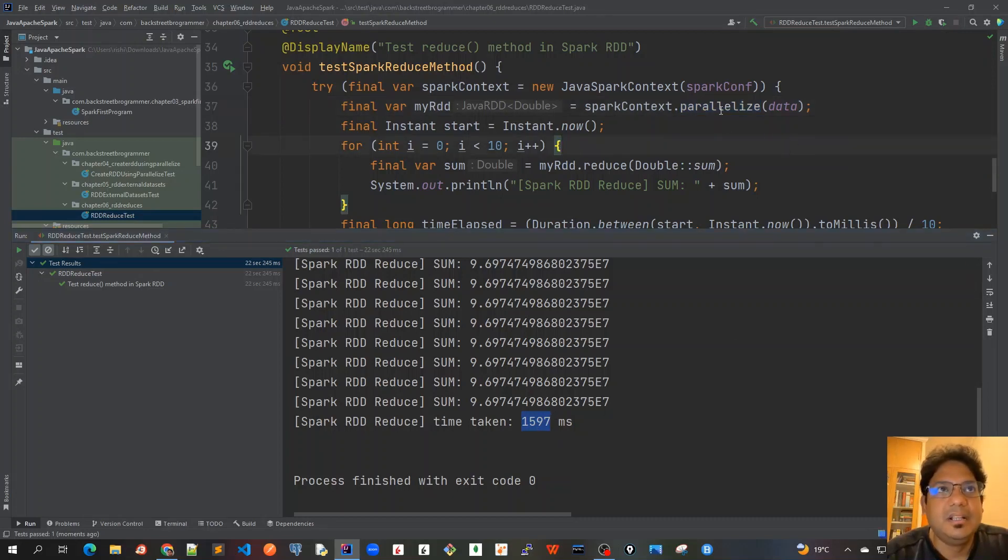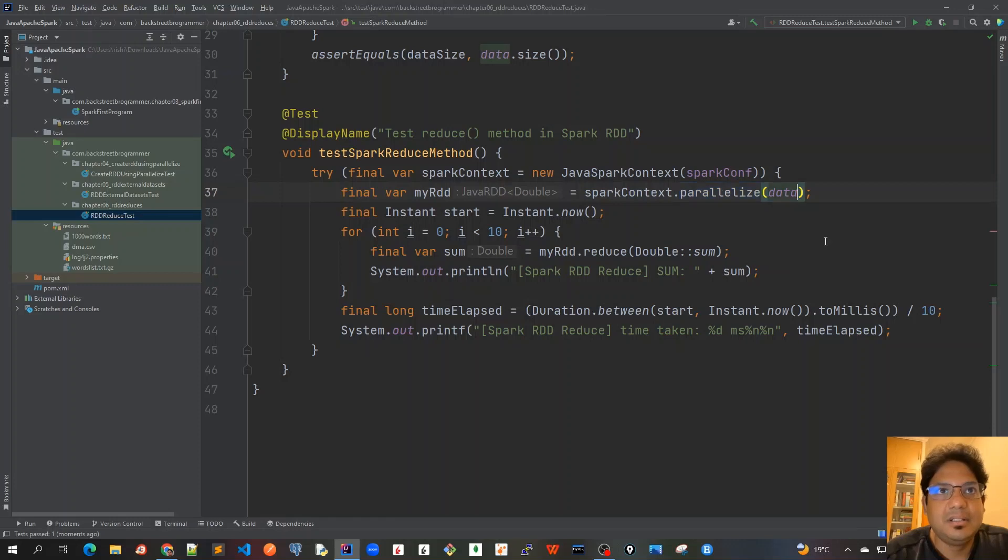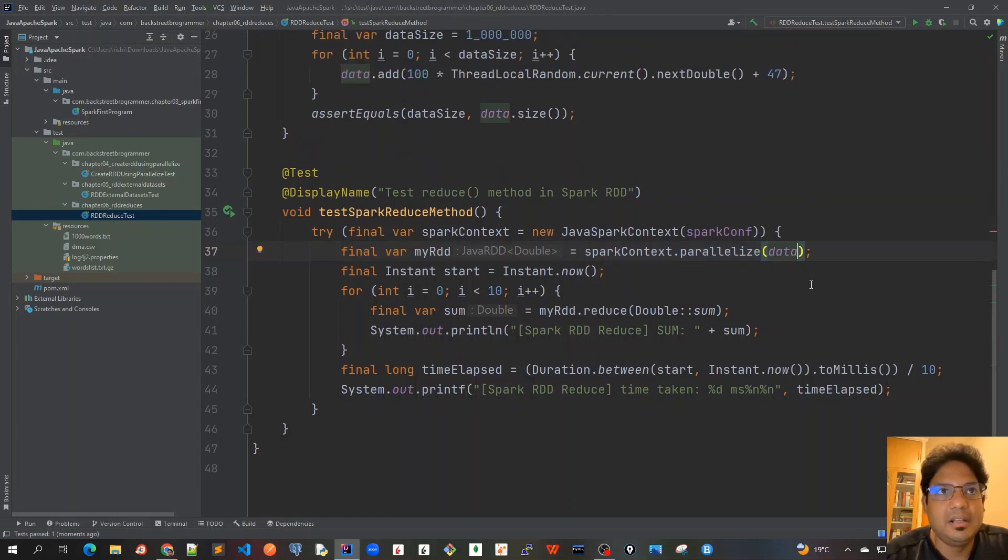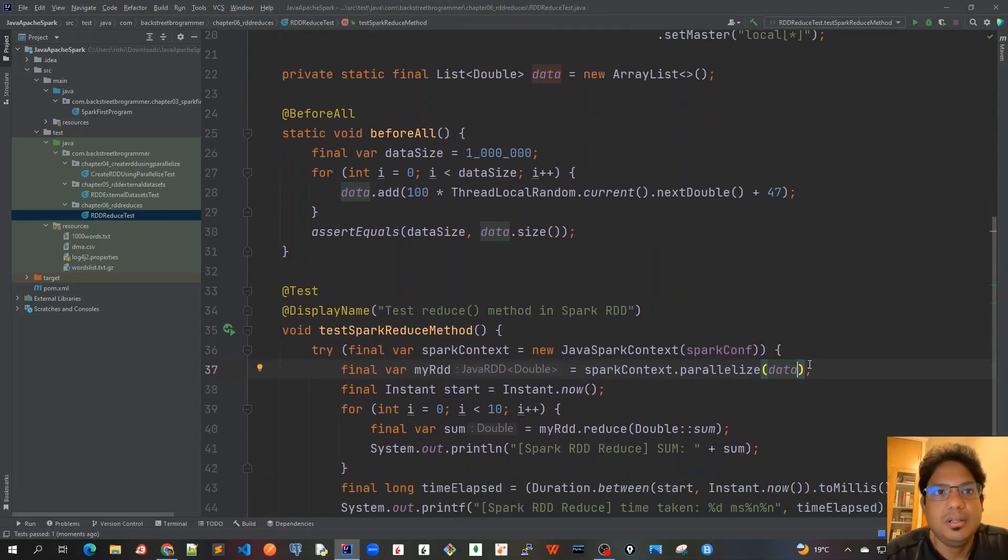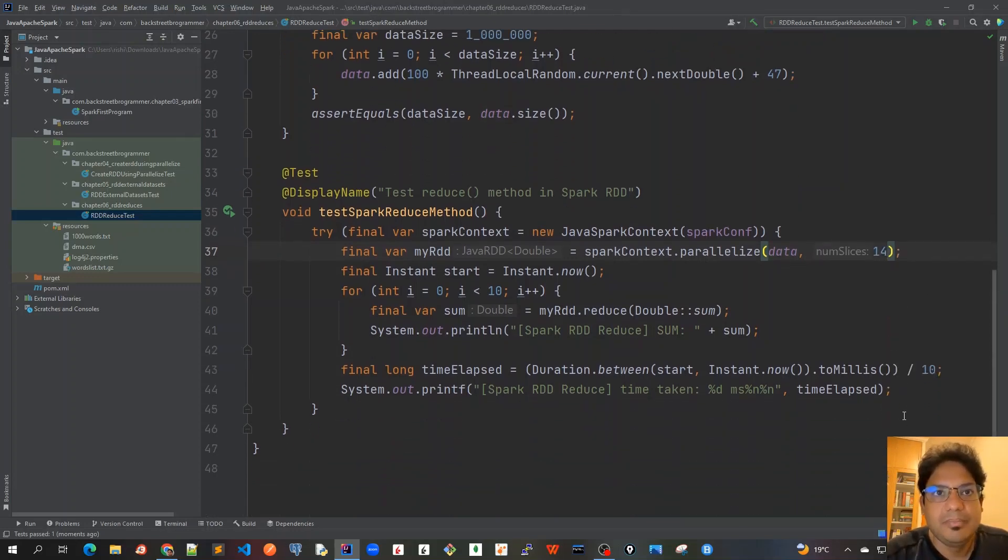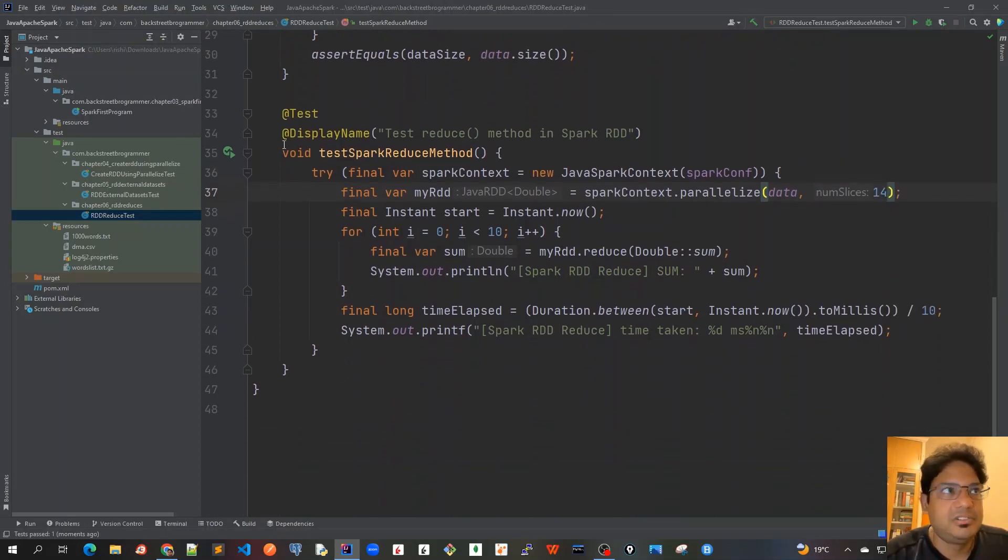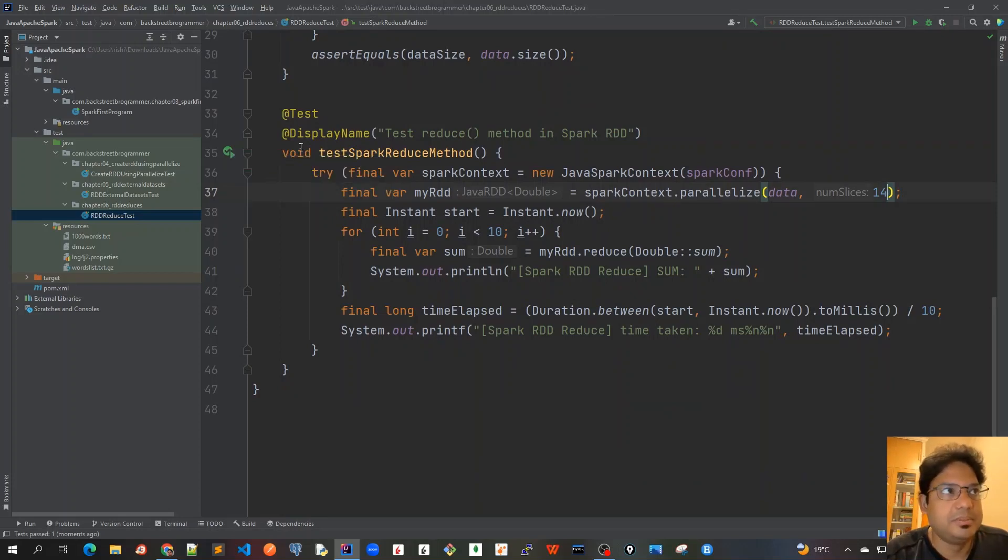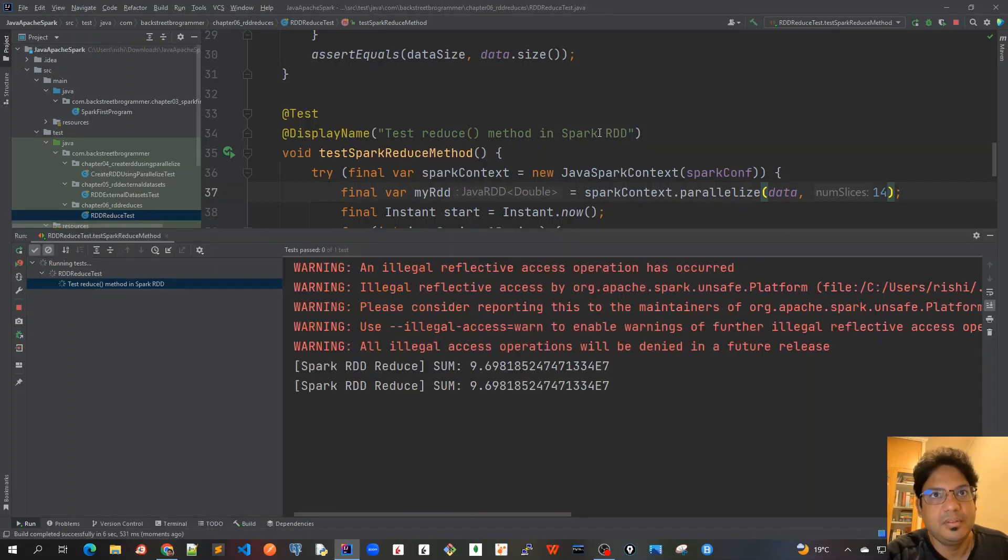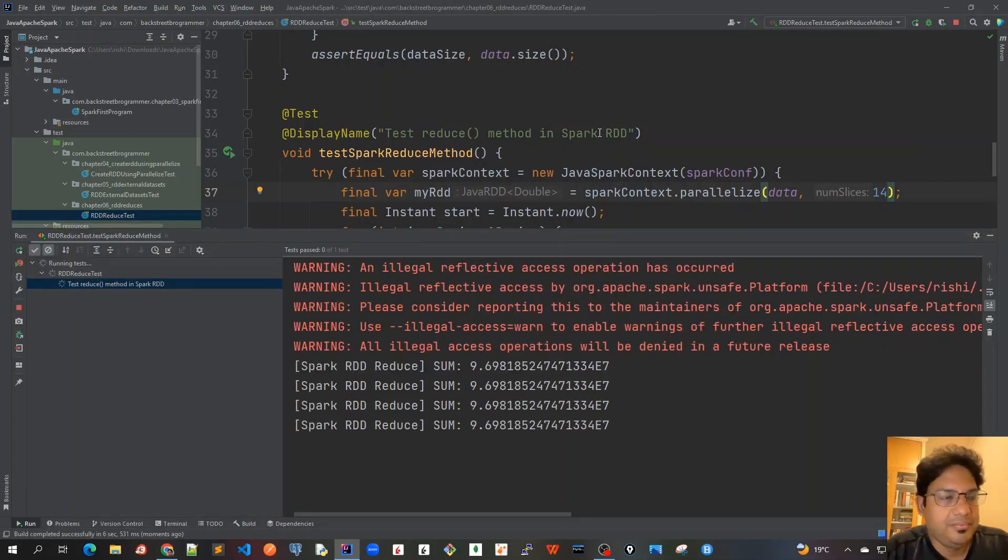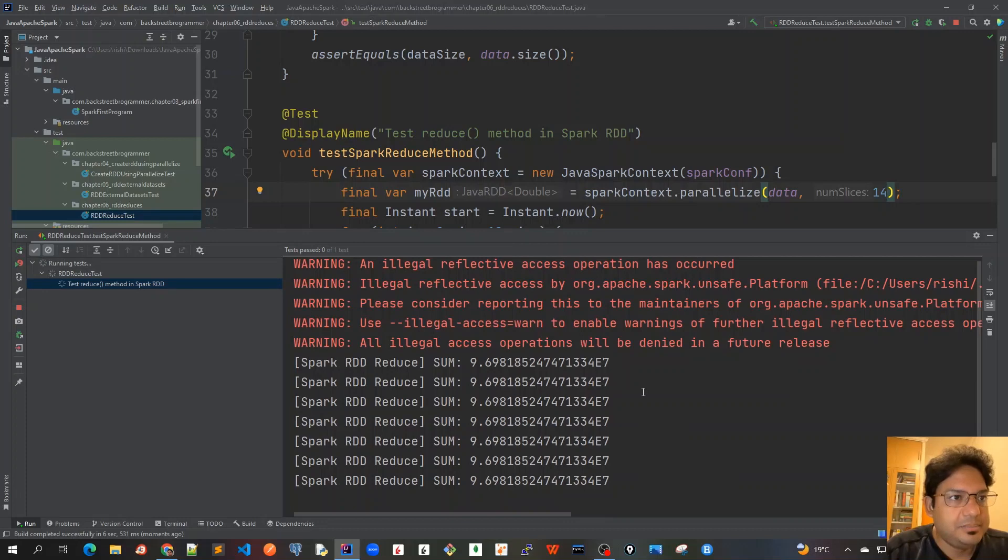So it takes this right now because we are using this parallelize method. Let me drop it down. So this parallelize method, right, it is taking the default number of partitions of four. If we can change it, let's see, to say 14 for example, and let's run this again and let's see whether there's any improvement in the performance.